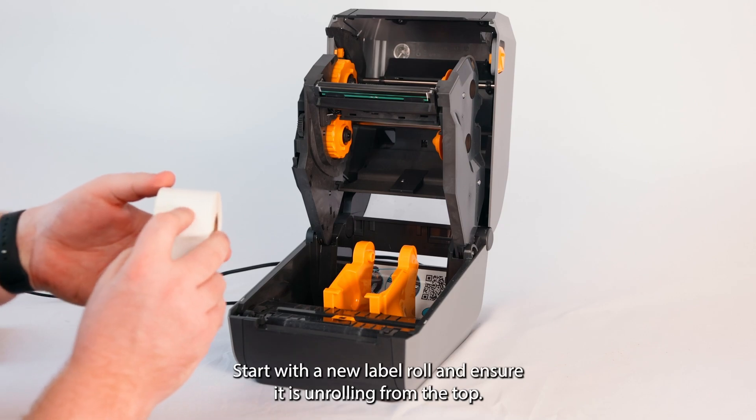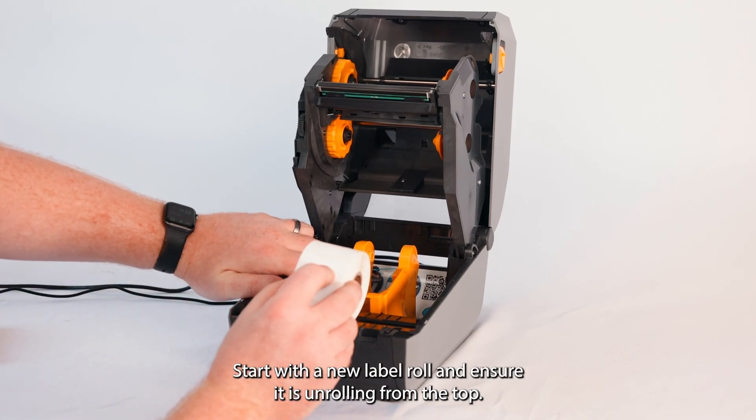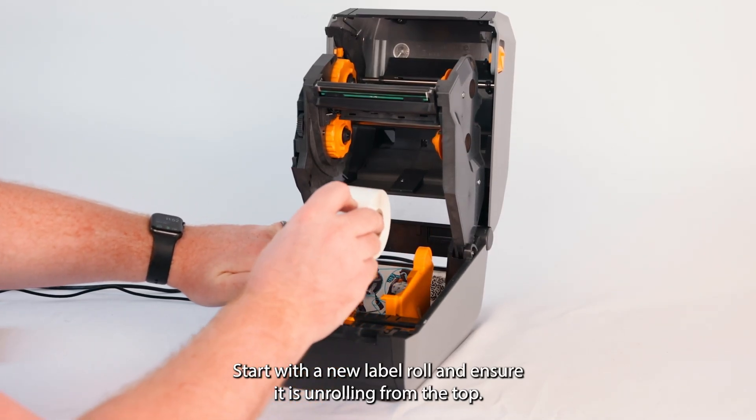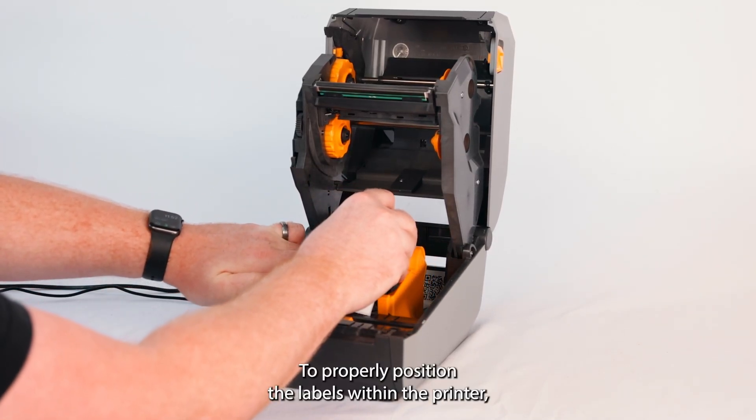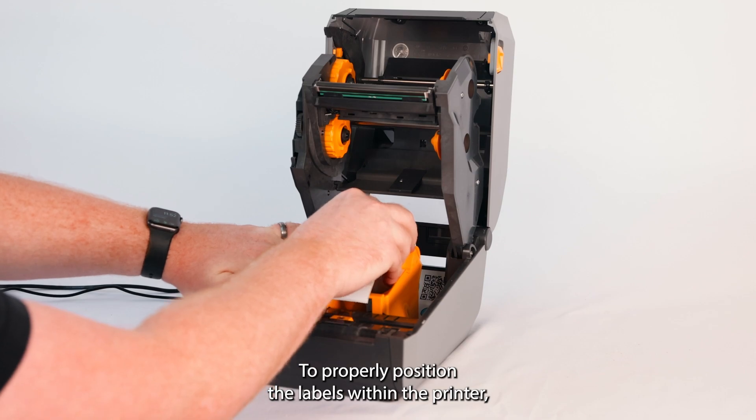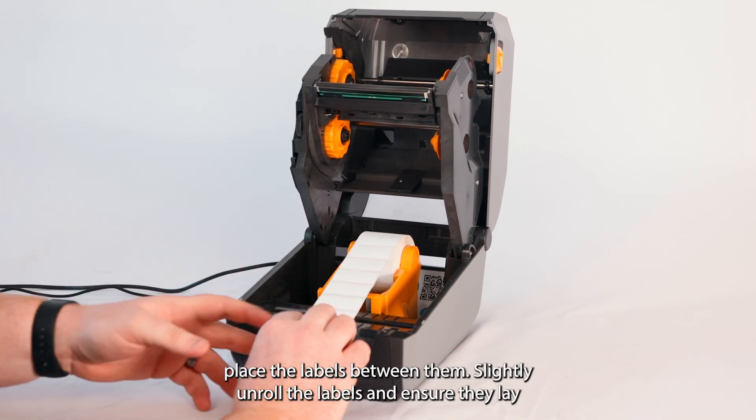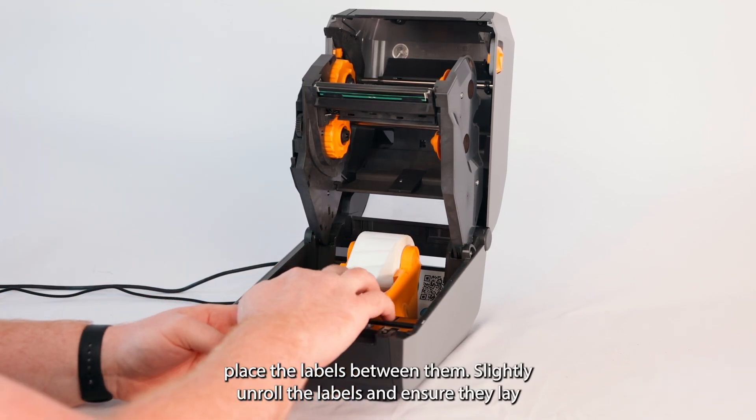Start with a new label roll and ensure it is unrolling from the top. To properly position the labels within the printer, spread the guides and securely place the labels between them.